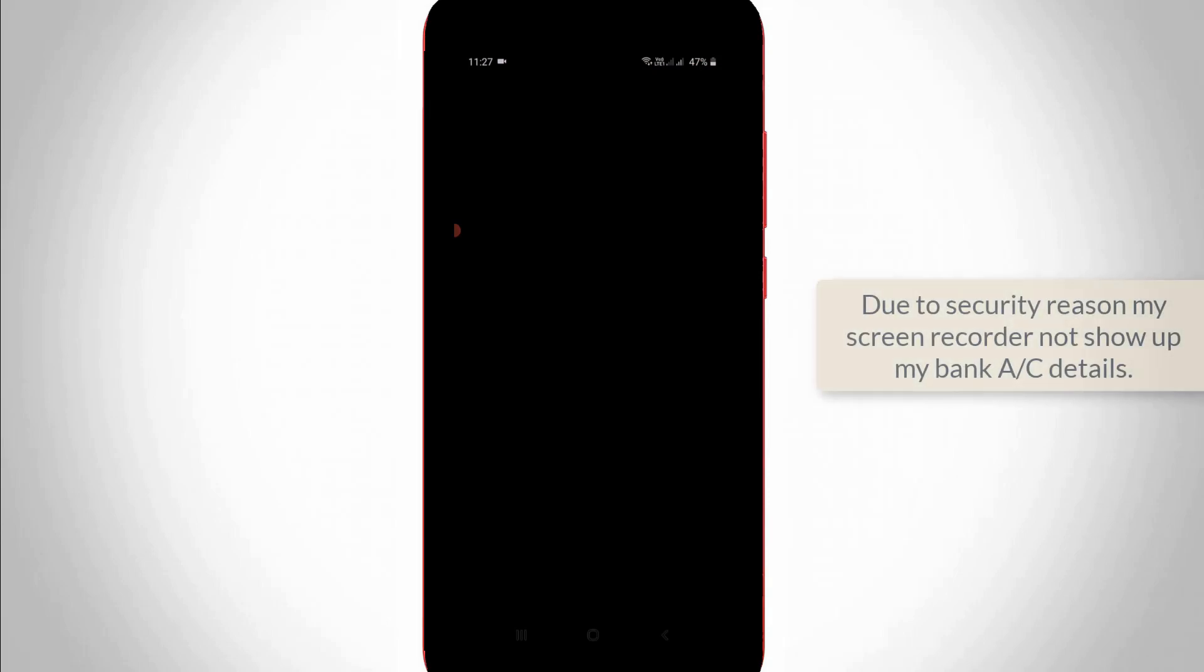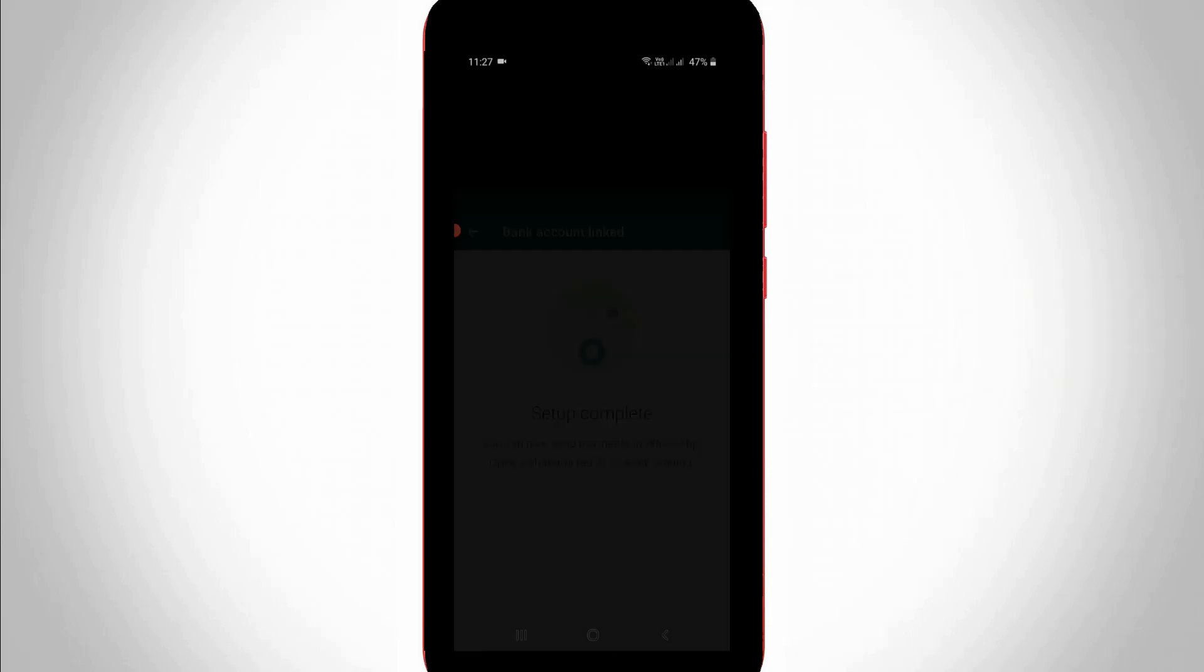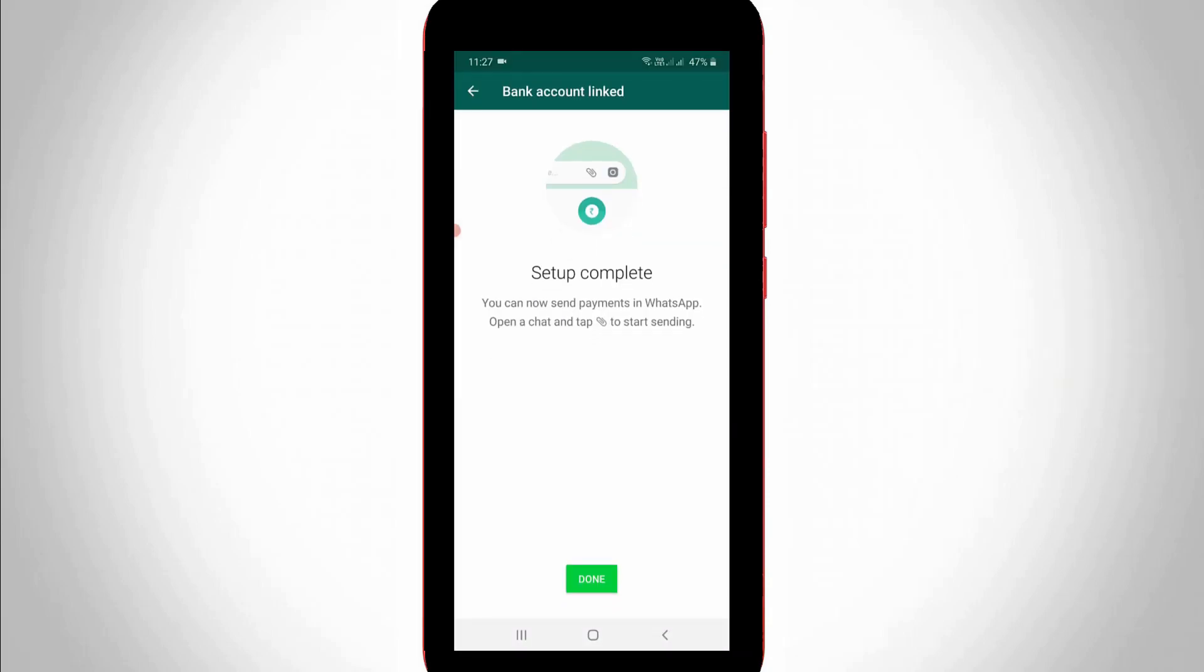And then they show my HDFC bank account details. So due to the security reason, my screen recorder does not show this process. So I try to verify my bank account. So finally, this setup process is completed. So you can press done.